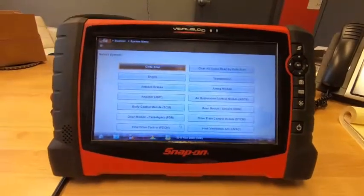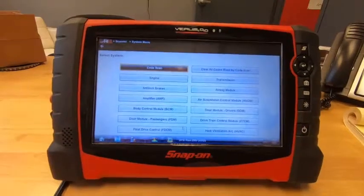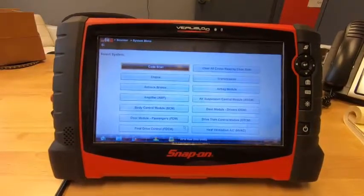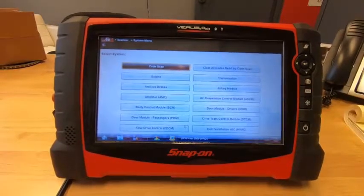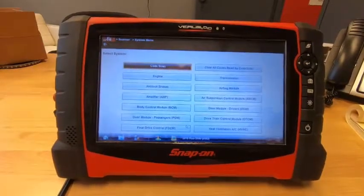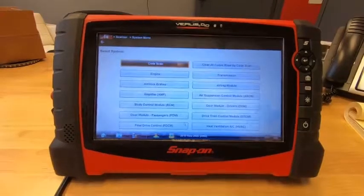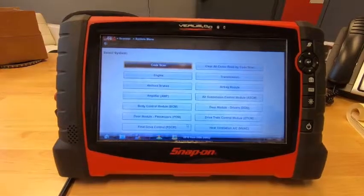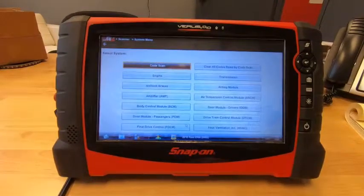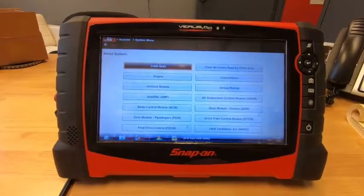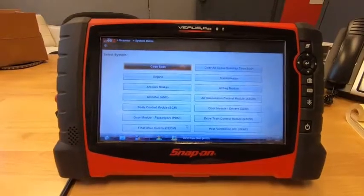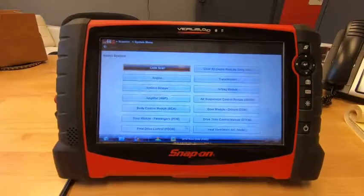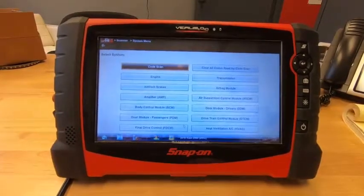Today I'm going to walk you through how to use a Snap-On scanner to record a data movie so you can show your tuner or us exactly what's going on with your transmission remotely. Without this data, it's very difficult for us to get inside the truck's brain to figure out what's going on and how to fix it. It takes just a couple minutes, and with that data it makes it very easy to diagnose it for you remotely.